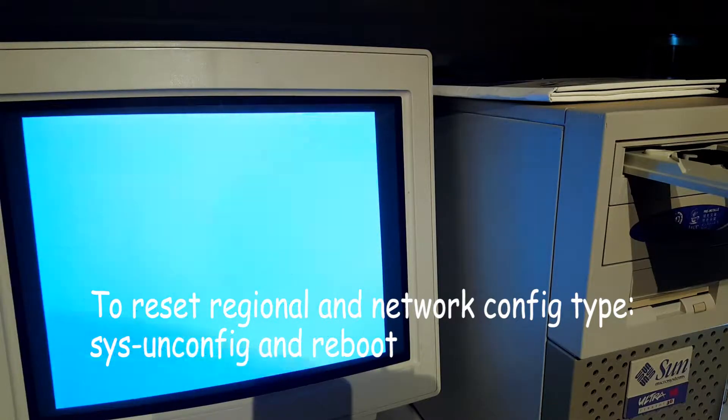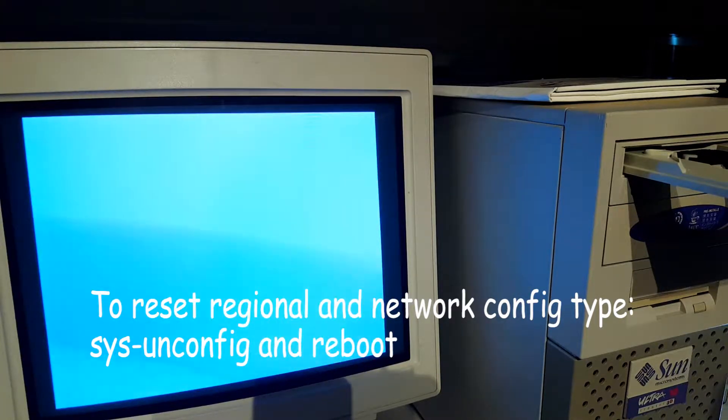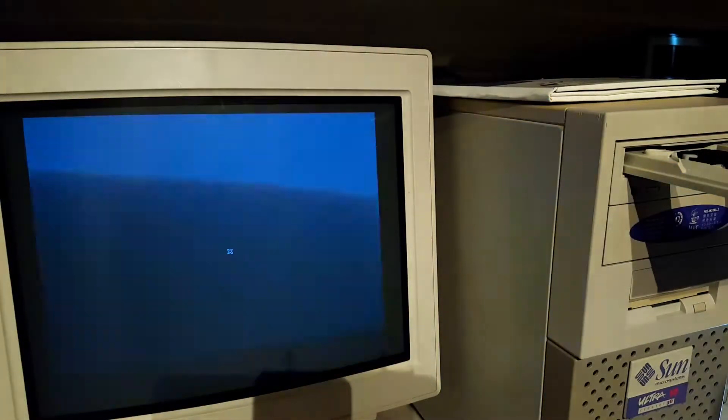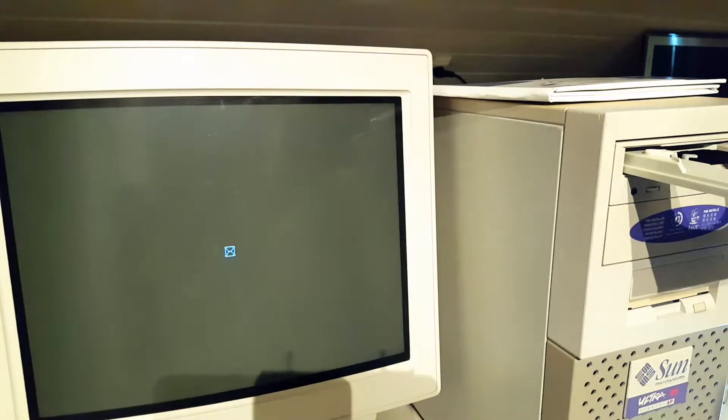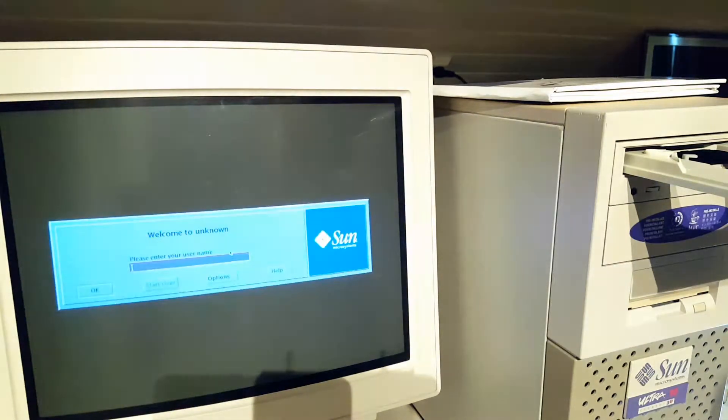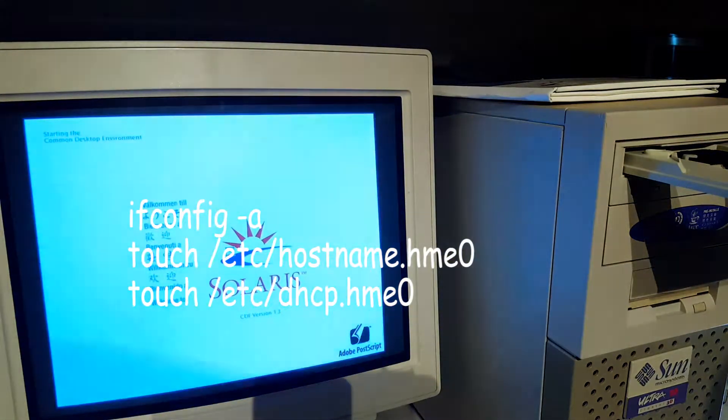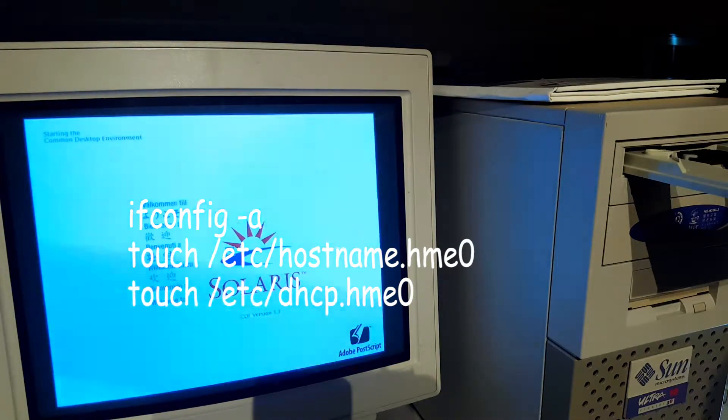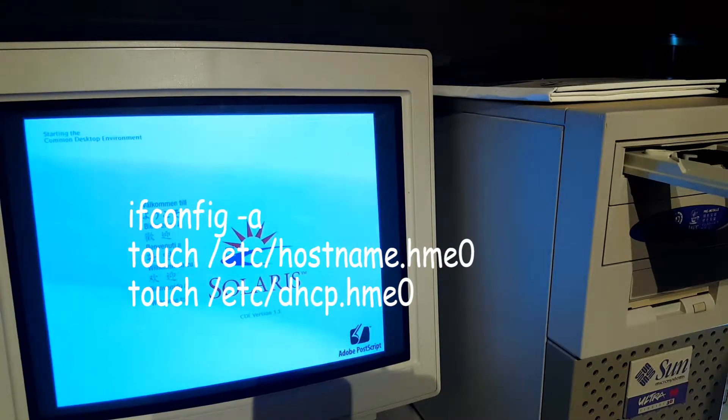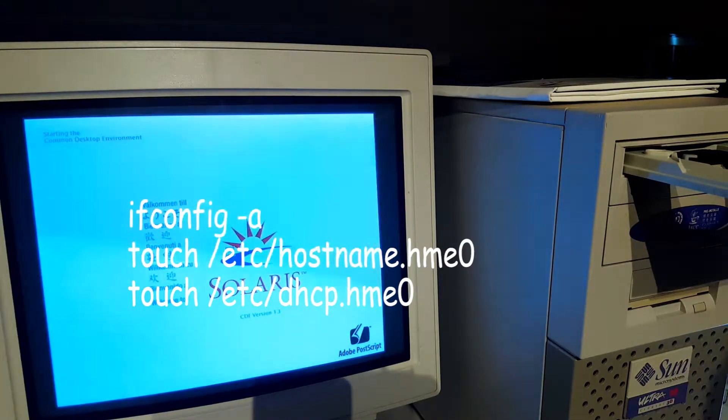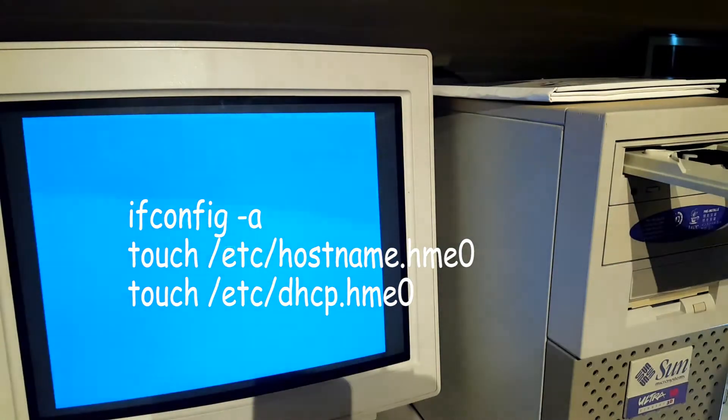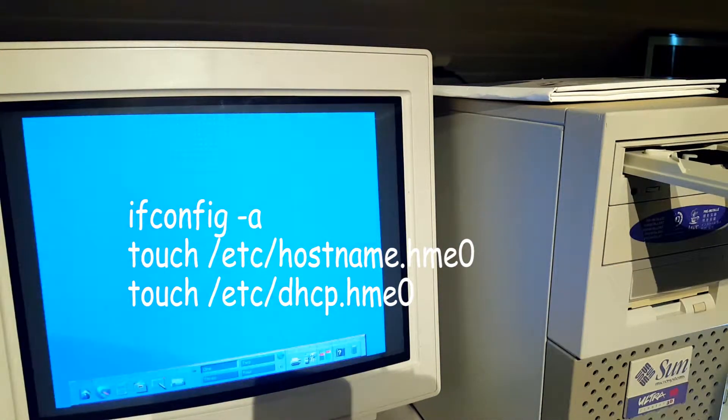And after a second reboot, I typed in these commands to start the DHCP. And after another reboot, it all came out looking just fine.